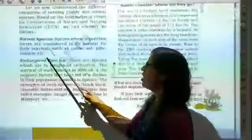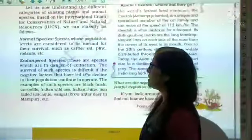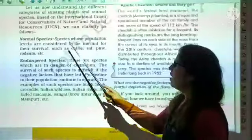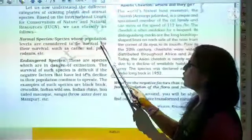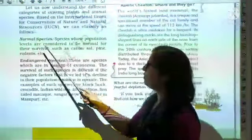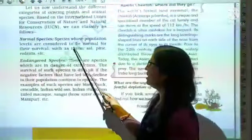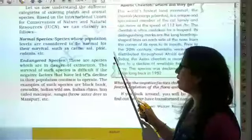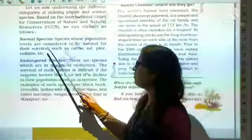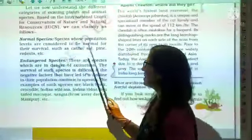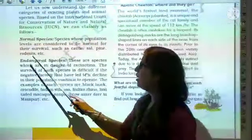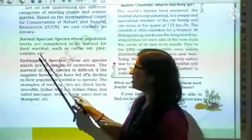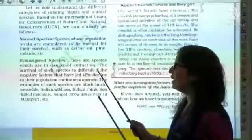First is the Normal Species. These are species whose population levels are considered to be normal for their survival, such as cattle, pine, rodents, etc.